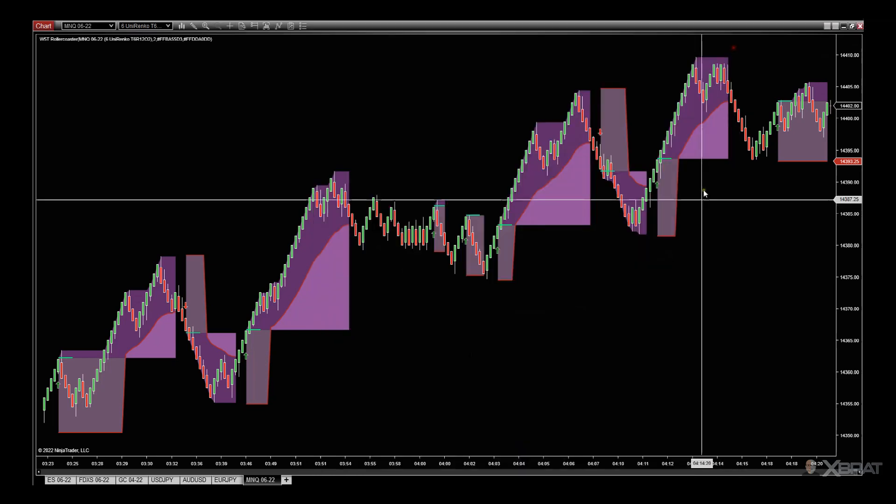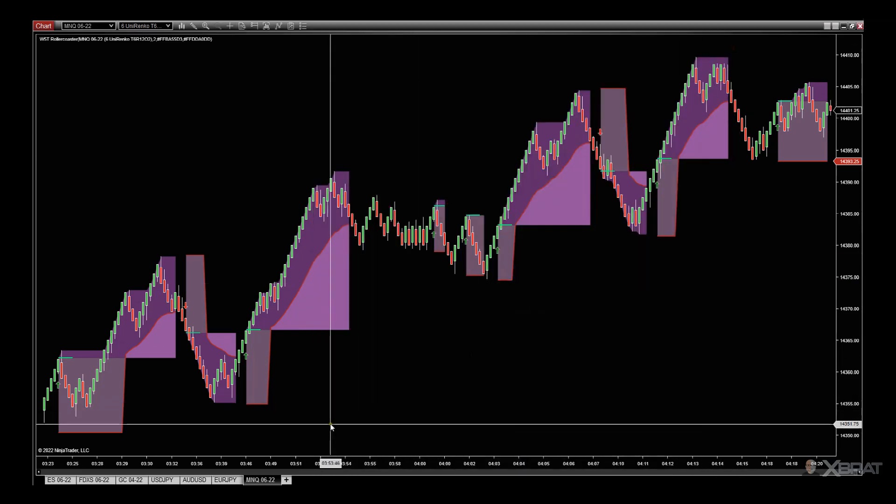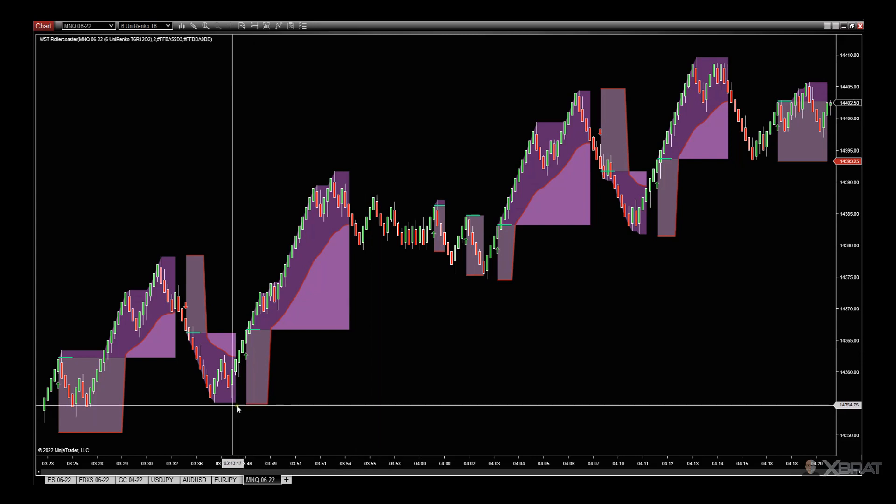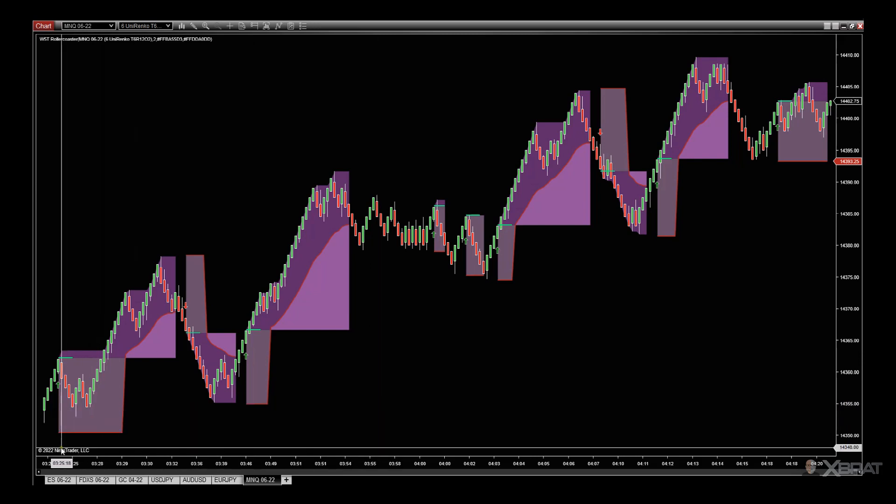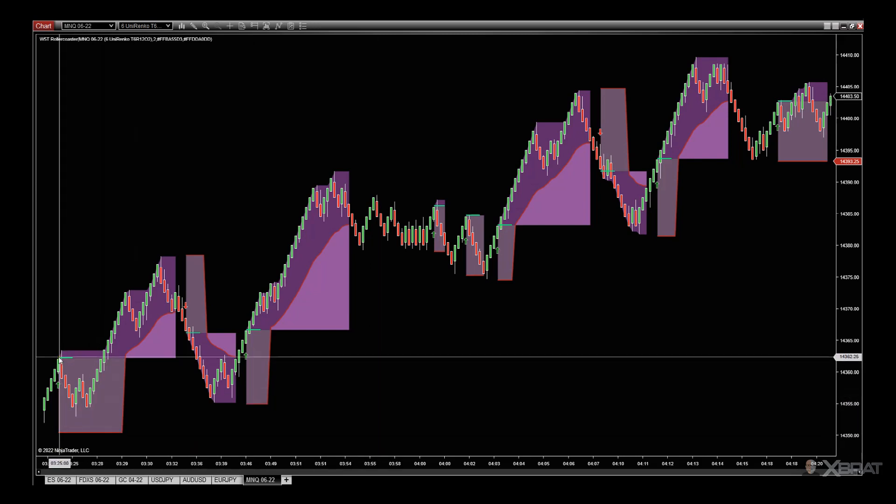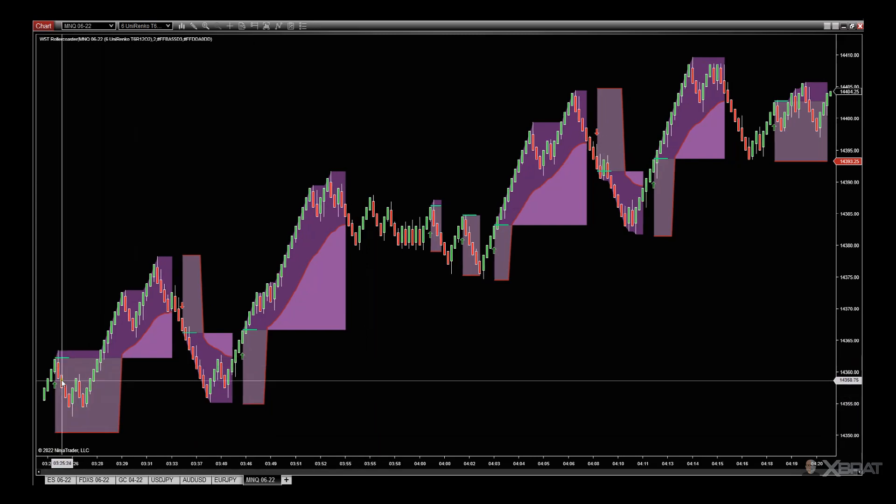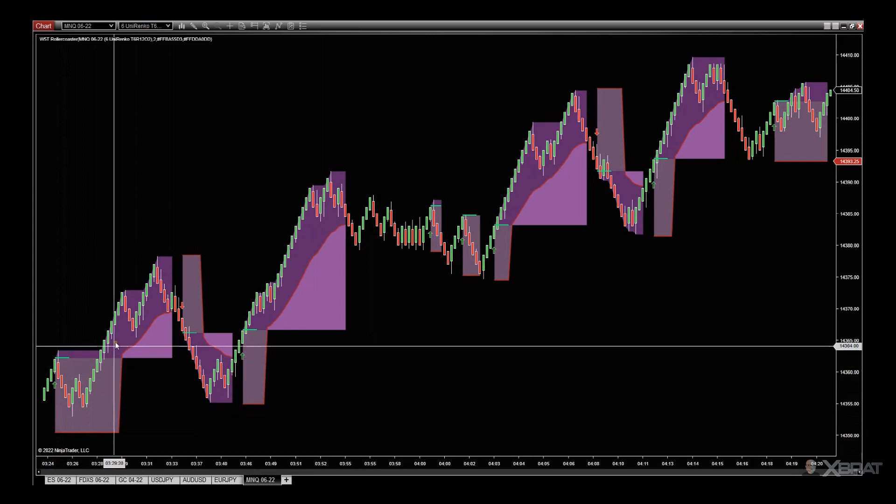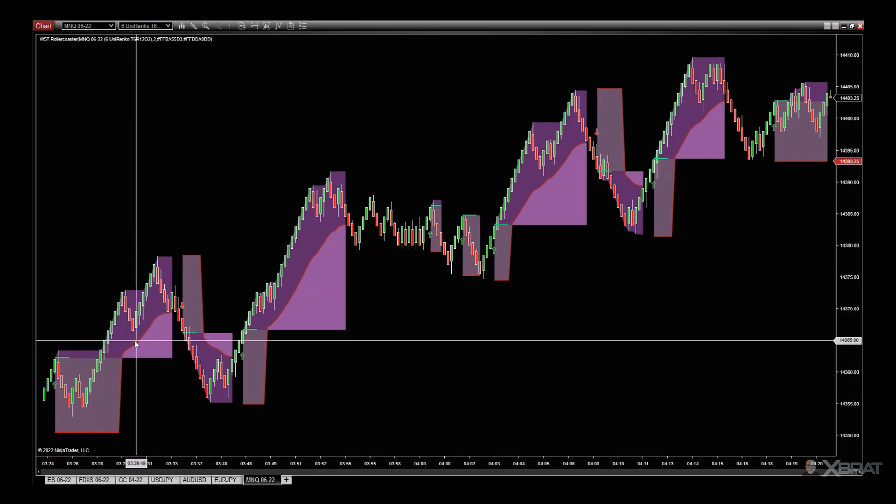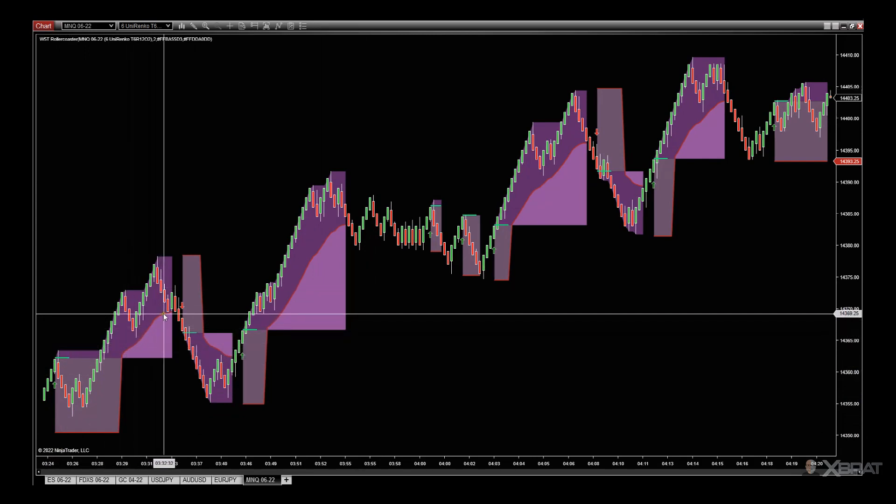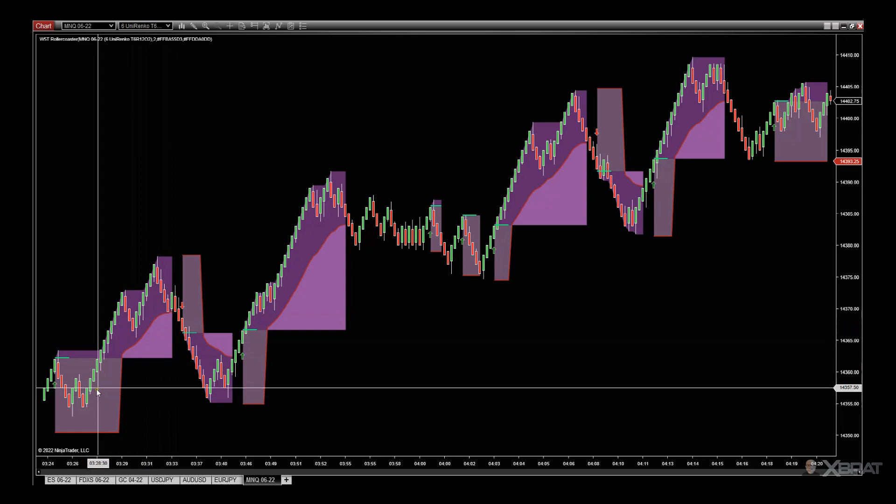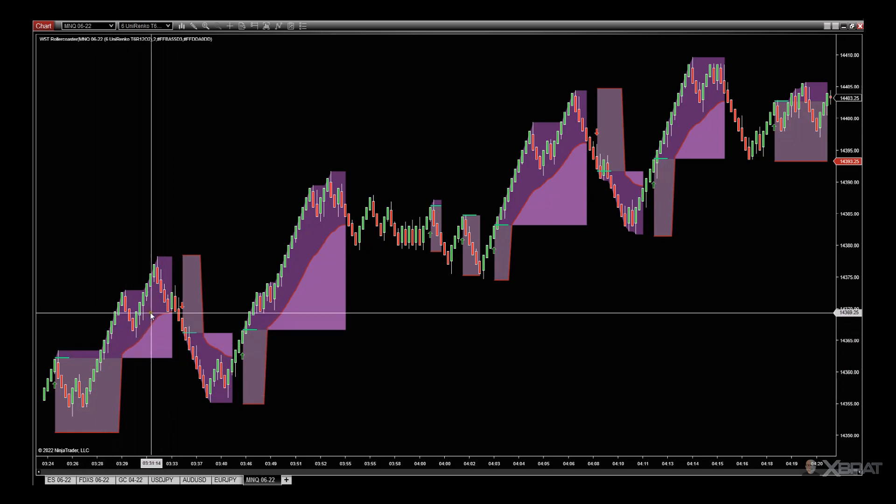I would say this is probably in the groove. We have a nice entry here, pulls back down, goes long, and the trailing stop gets taken out here. Then the roller coaster takes over, we go short, trailing stop gets taken out here.